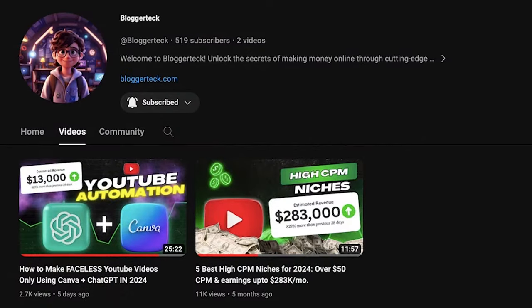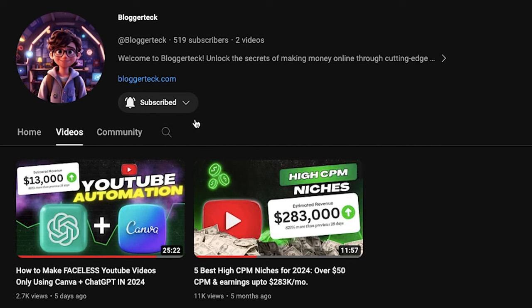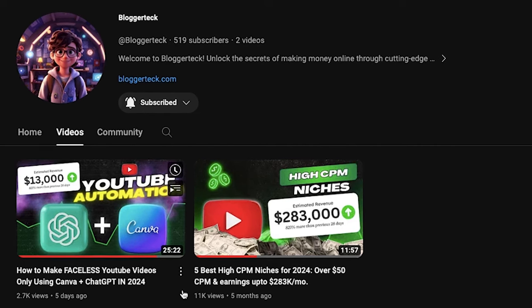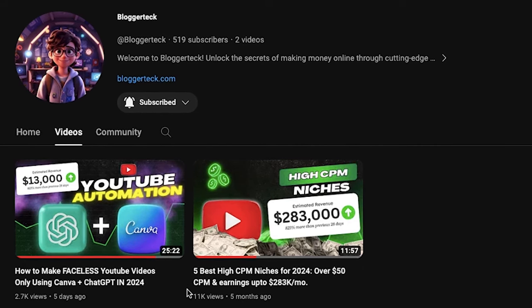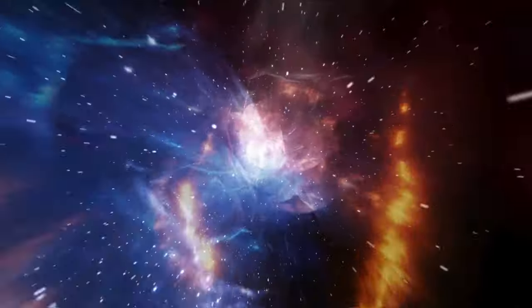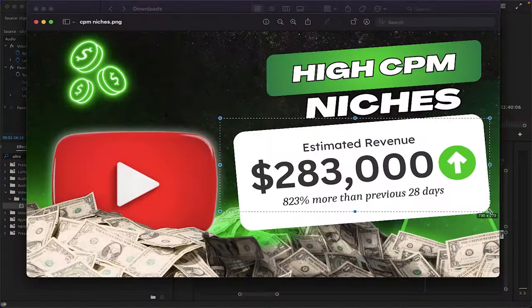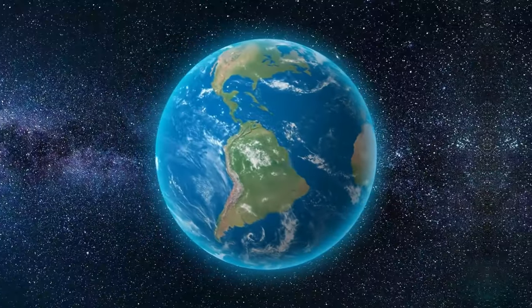Our thumbnail serves as a compact summary, a visual trailer that hints at the outcomes viewers can anticipate. When someone clicks on your video, they should already know the journey they're about to embark on. It's about showcasing the results and the value your content delivers. And trust me, this simple science can make a world of difference.